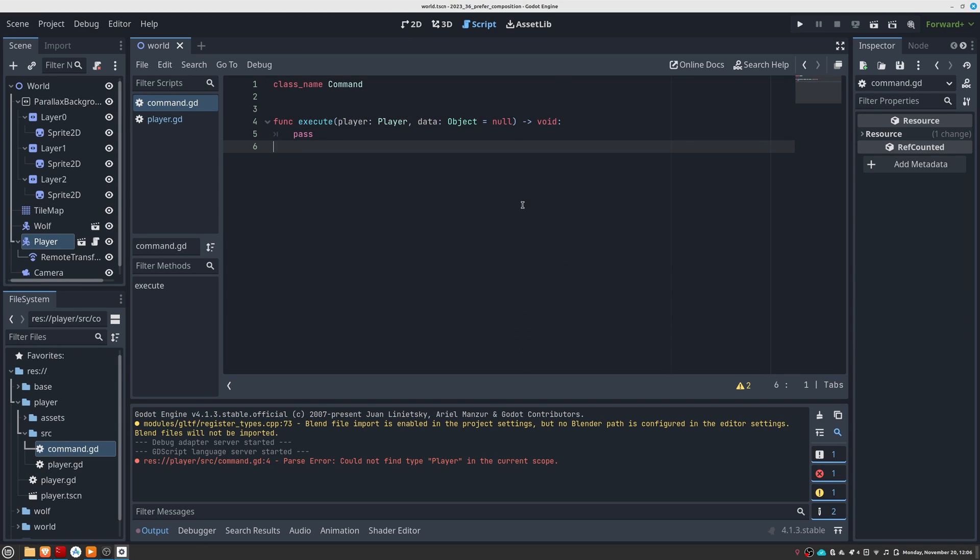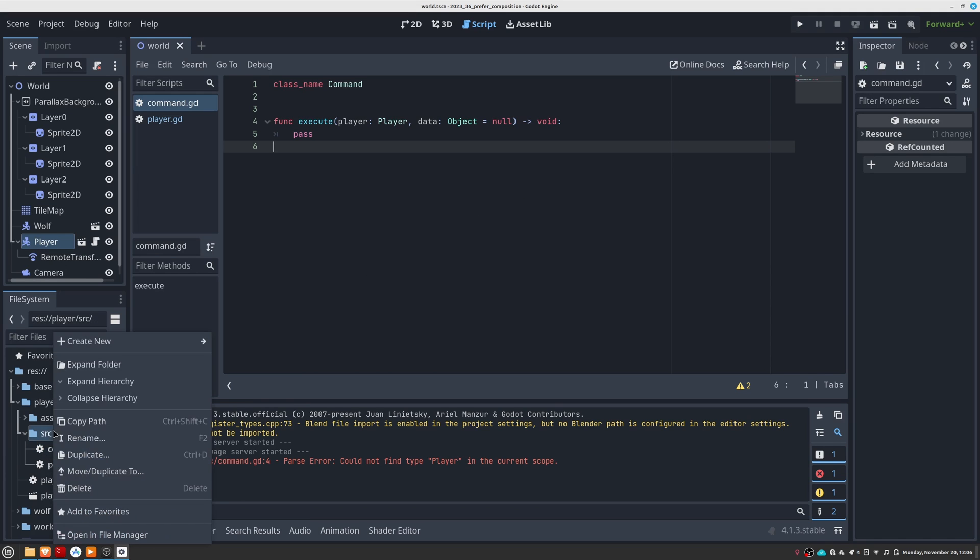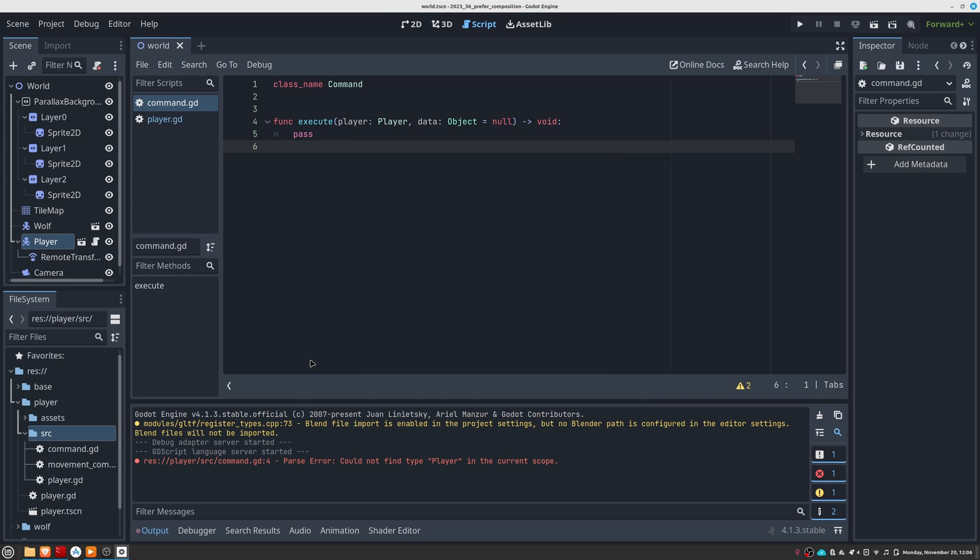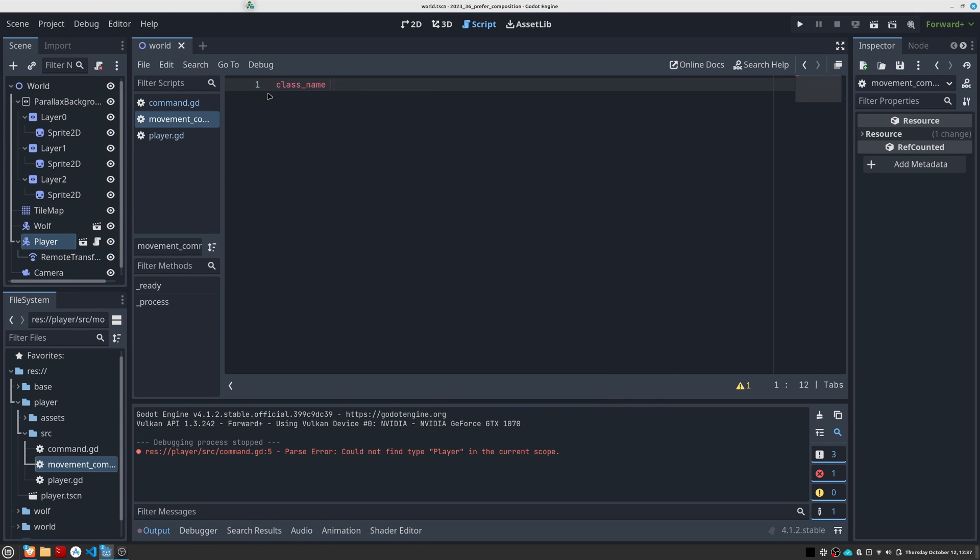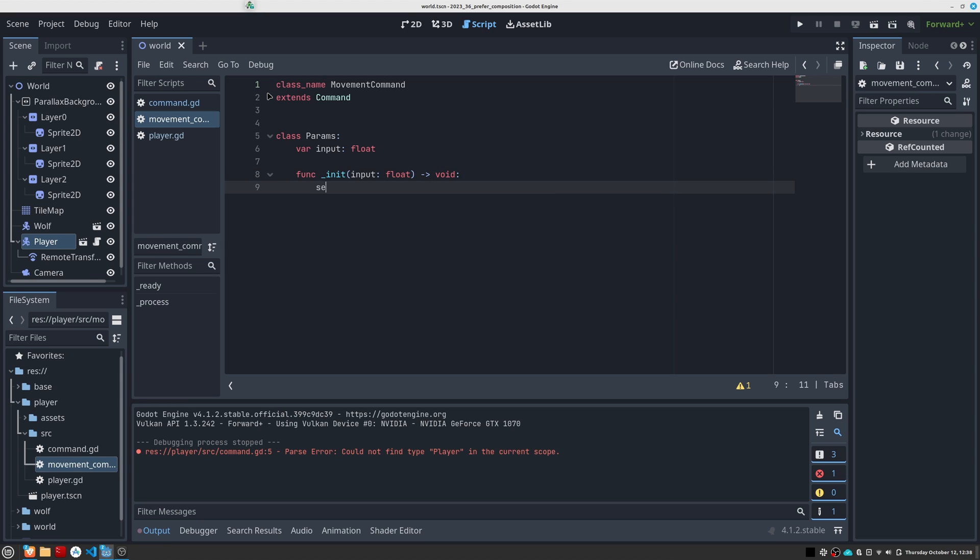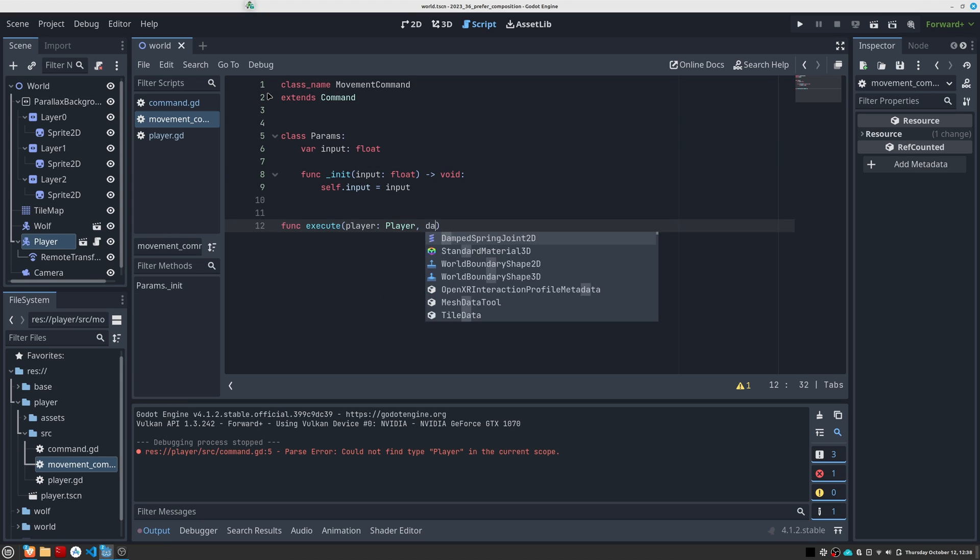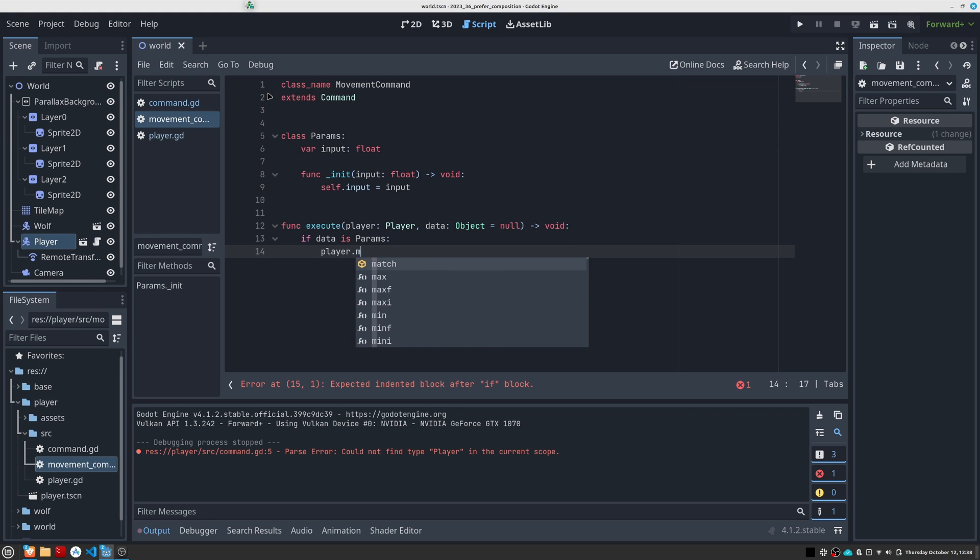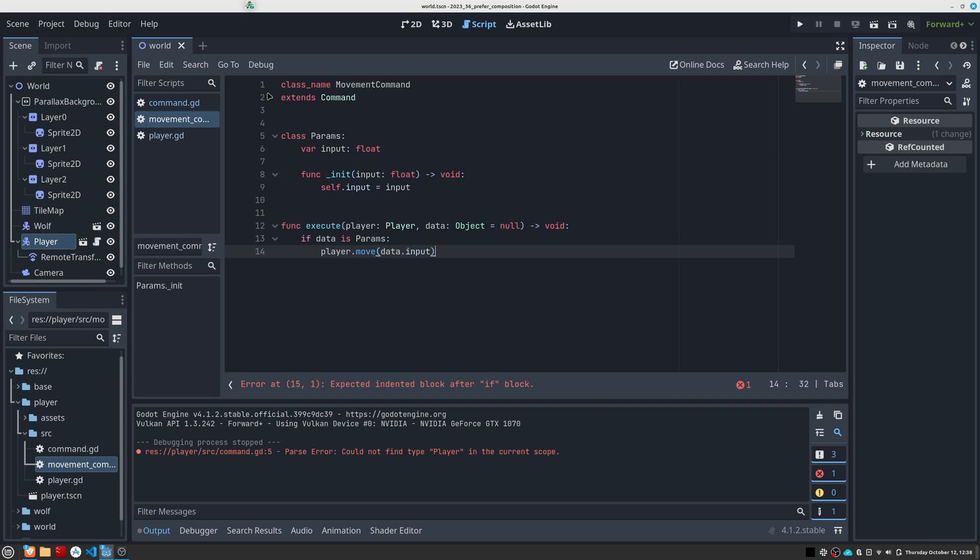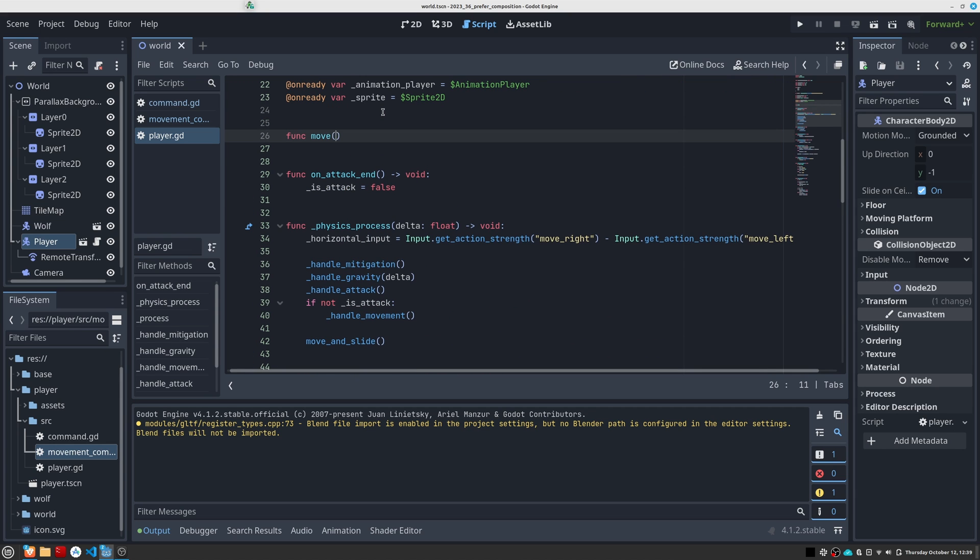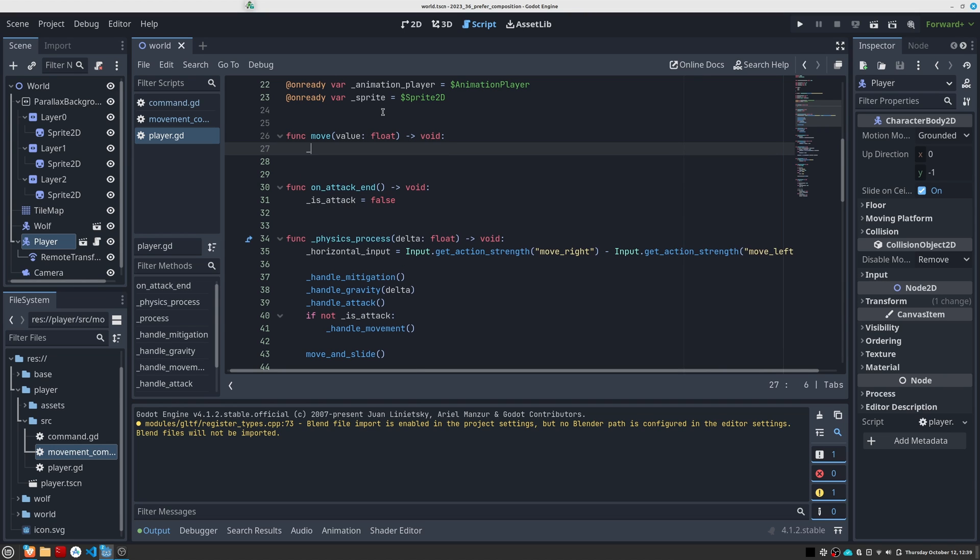Now we are going to create the command that will allow the player to move. We create the movement command class that inherits from command, and we set a params class where we are going to indicate the direction of movement using a float value. In the execute method, what we have to do is call the appropriate player method to perform the move. I am going to create a public method in the player class called move, where we will pass the input that the command tells us. I assign it to this variable called horizontalInput and the rest of the script already contains the necessary logic to use this value and move the character.